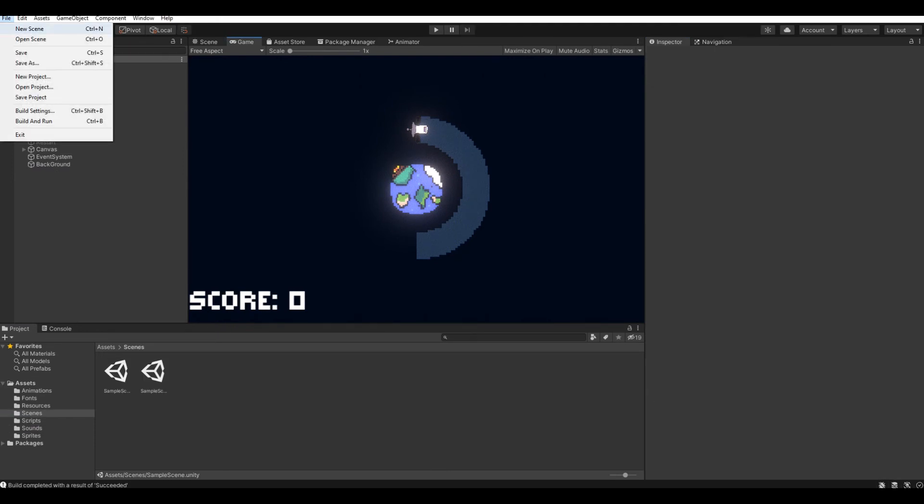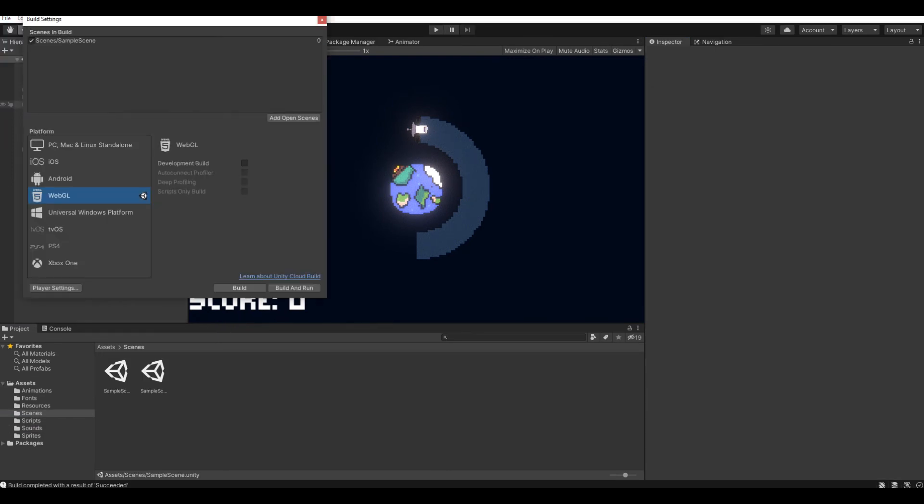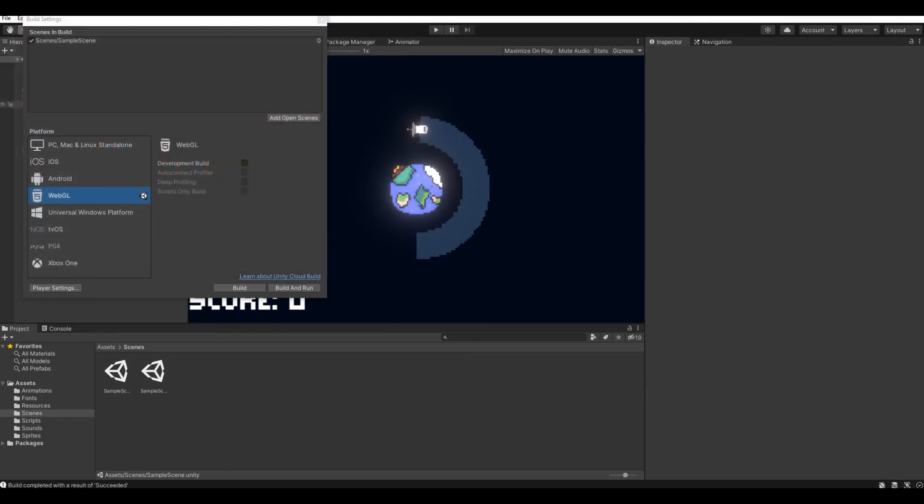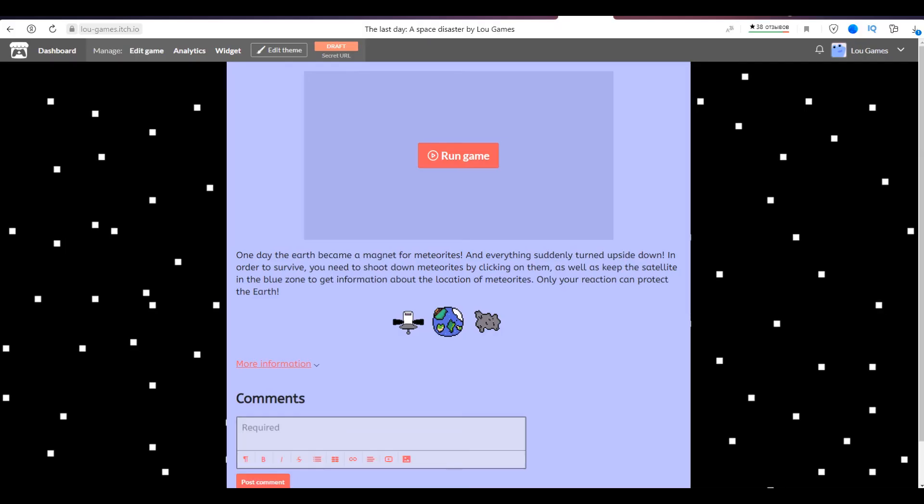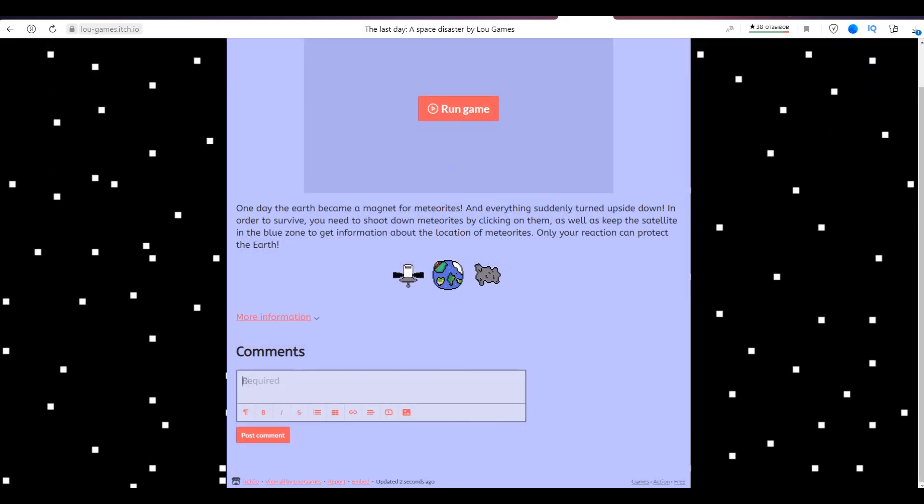Everything was ready. I imported the game into HTML and uploaded it to itch.io. Beautifully designed the page, at least it seemed so to me, and sent the project to the competition.